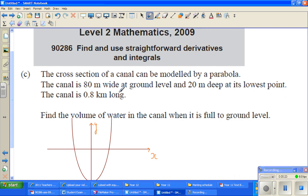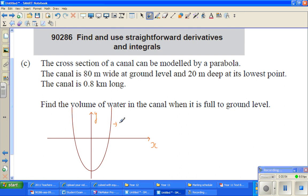This is an excellence question. The question is: the cross-section of a canal can be modeled by a parabola. The canal is 80 meters wide at ground level, 20 meters deep at its lowest point. The canal is 0.8 kilometers long. Find the volume of water in the canal when it is full to ground level. So this is the cross-section of the canal.